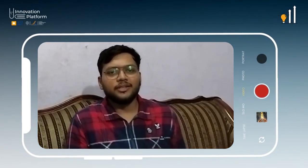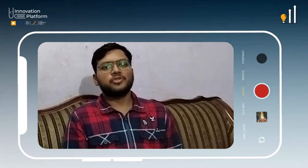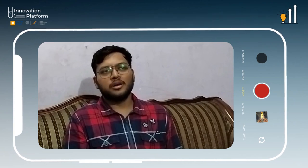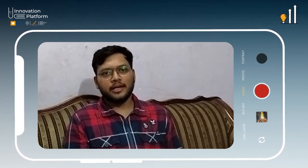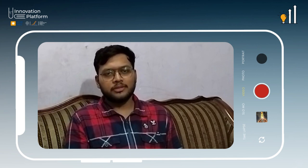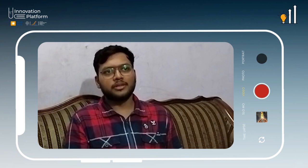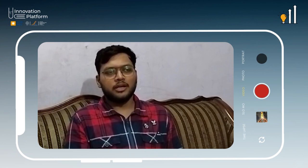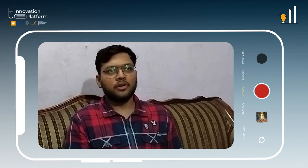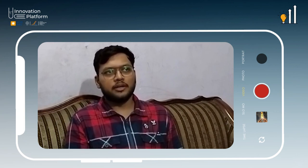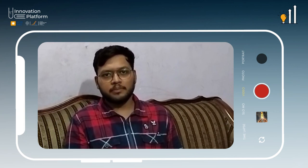Hi everyone, myself Chitaj Rupta and we are a team of four members — me, Aishwarya, Mohit, and Nilesh — and we all belong to the same college, Feroz Gandhi Institute of Engineering Technology, and we all belong to the same stream: aeronautical engineering background.